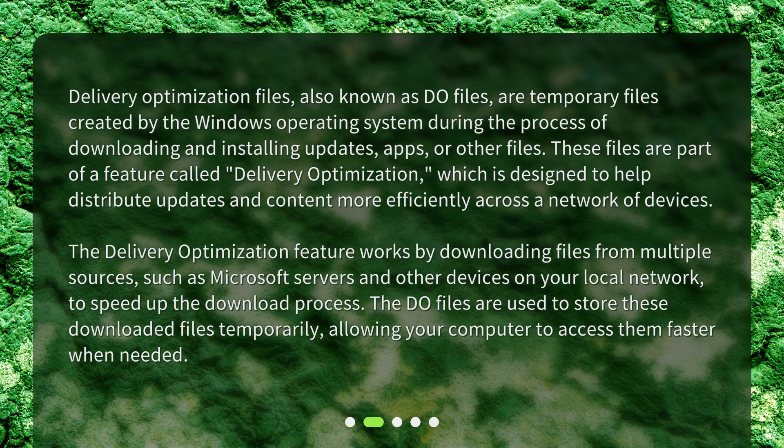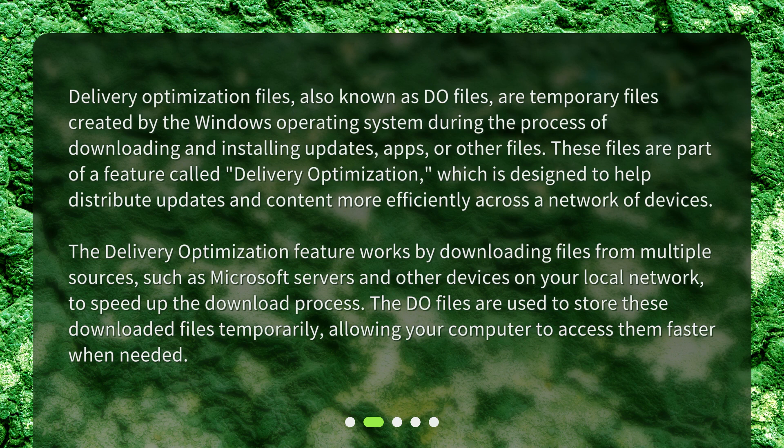The Delivery Optimization feature works by downloading files from multiple sources, such as Microsoft servers and other devices on your local network, to speed up the download process. The DO files are used to store these downloaded files temporarily, allowing your computer to access them faster when needed.